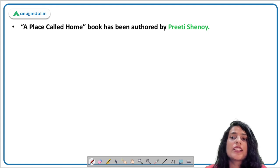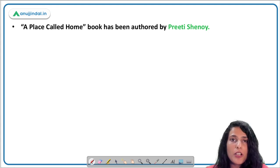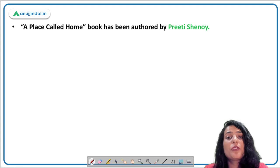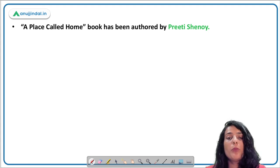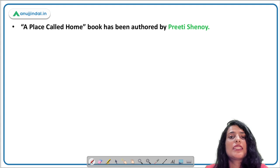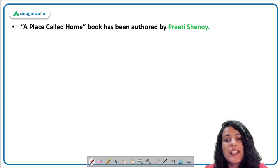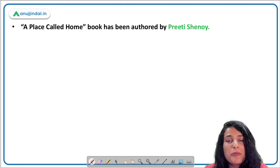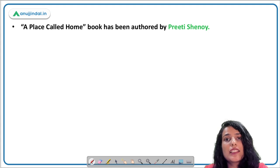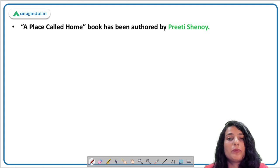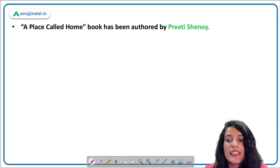That was it for today's MCQs. I hope this session was useful and insightful. If you have any doubts, post them in the comments below or reach our mentors in the discussion query forum. I hope you are mentally prepared for your Phase One examination — just believe in yourself, revise everything you have done till date, and all the best. See you in the next class. Take care and bye!